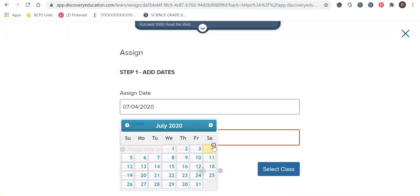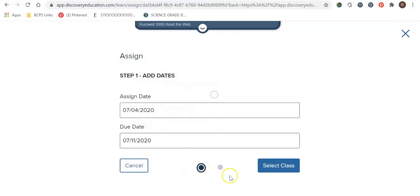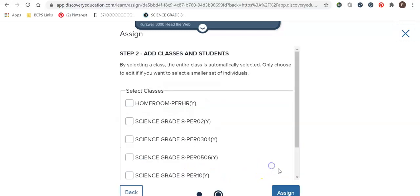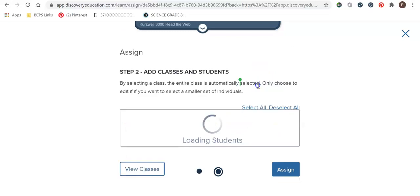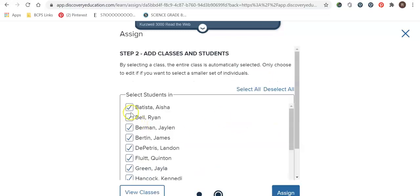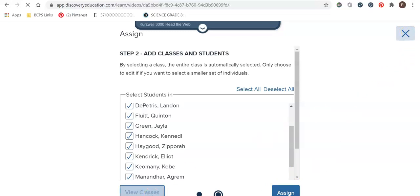I can assign a date, a due date, select class. I can select my specific class. I can do all students or I can uncheck the ones that I don't want. And once you have picked the students that you want you would click assign. It will automatically go to their Discovery Ed account and you can just let them know that it's there.